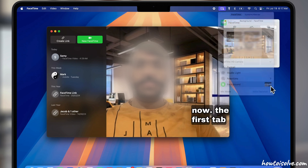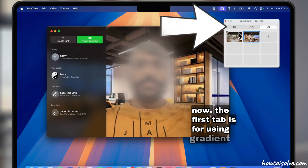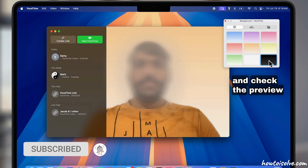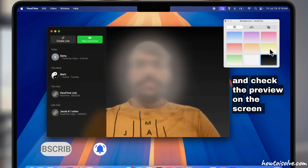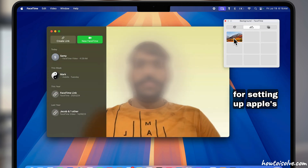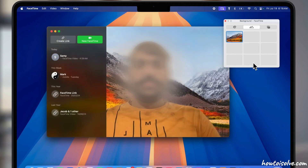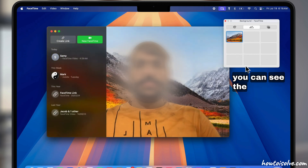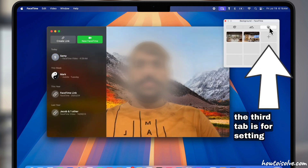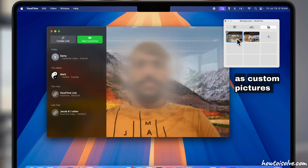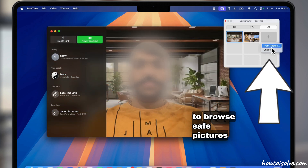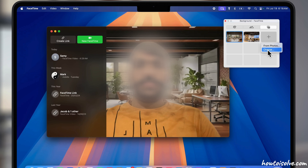The first tab is for using gradient colors — select any color and check the preview on screen. The second tab is for setting Apple's preset nature photos; you can see the mountain background. The third tab is for setting a custom background picture — click the plus button to browse and select pictures from the Mac Photos app or a folder.